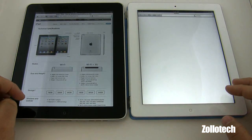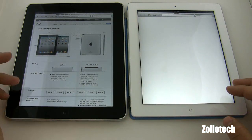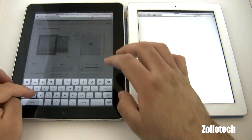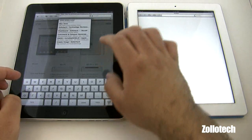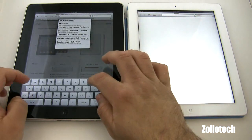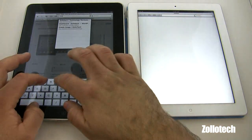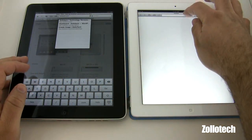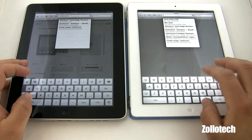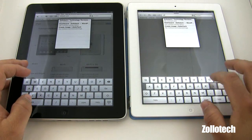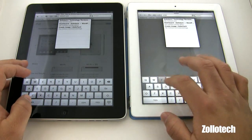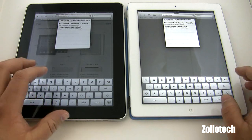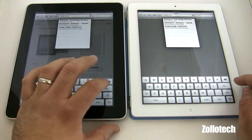Let's go back to the browsers. I have Apple on here but let's go to Zolotech. The iPad 1 still feels fairly fast — I'm not sure you're going to notice too much of a difference until you start browsing.